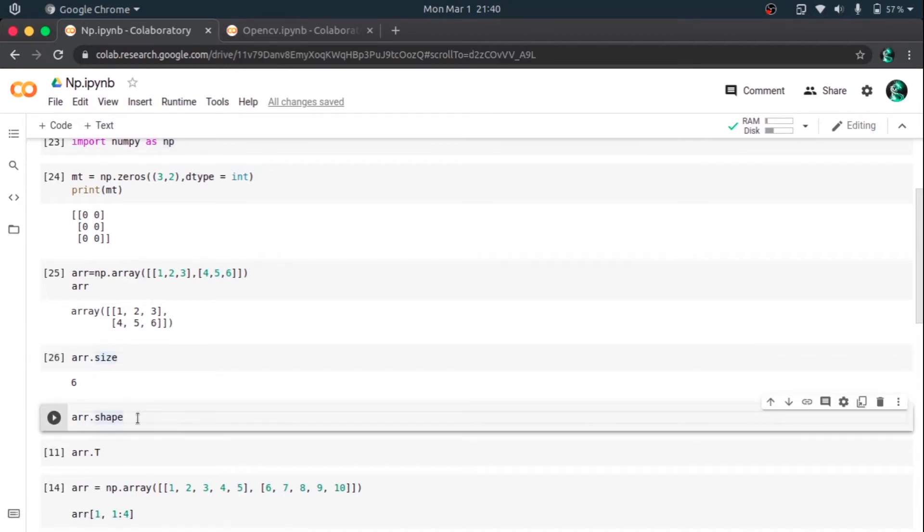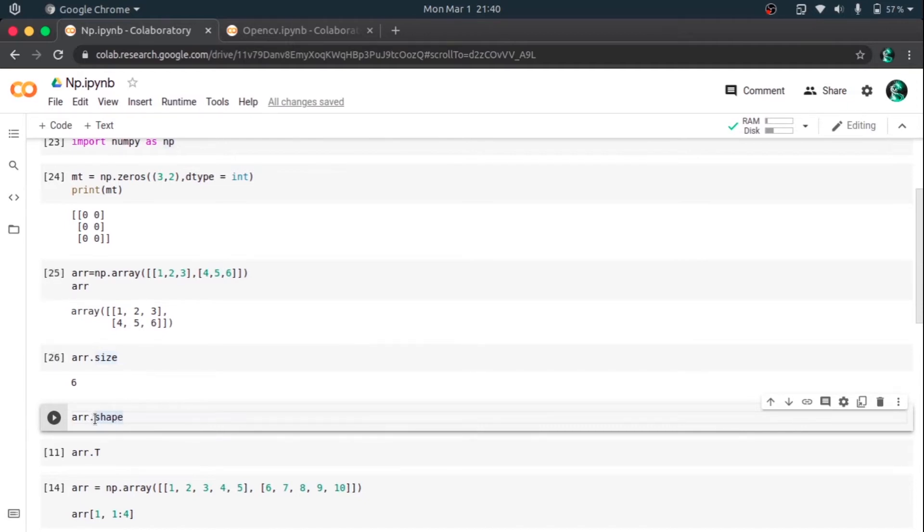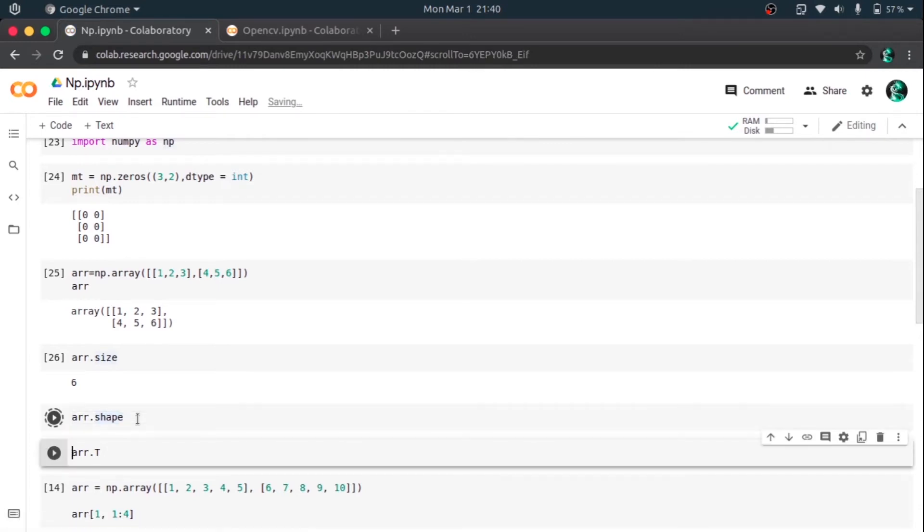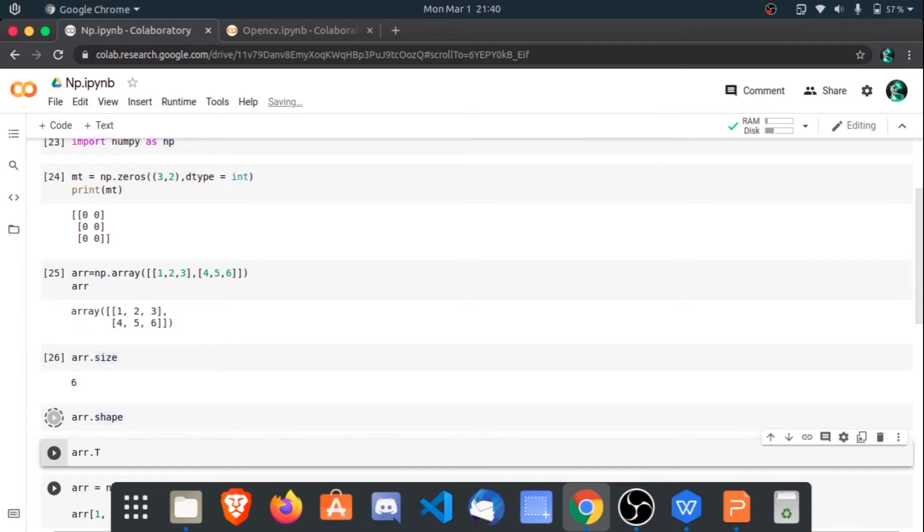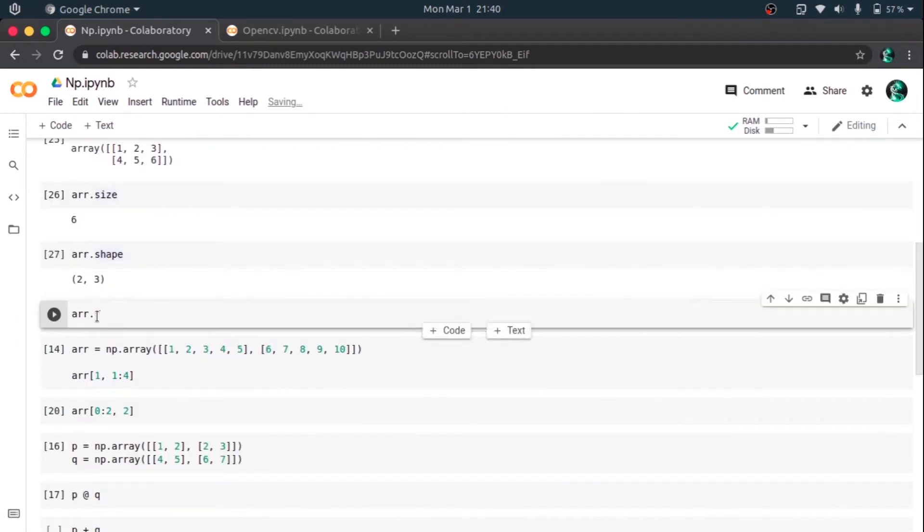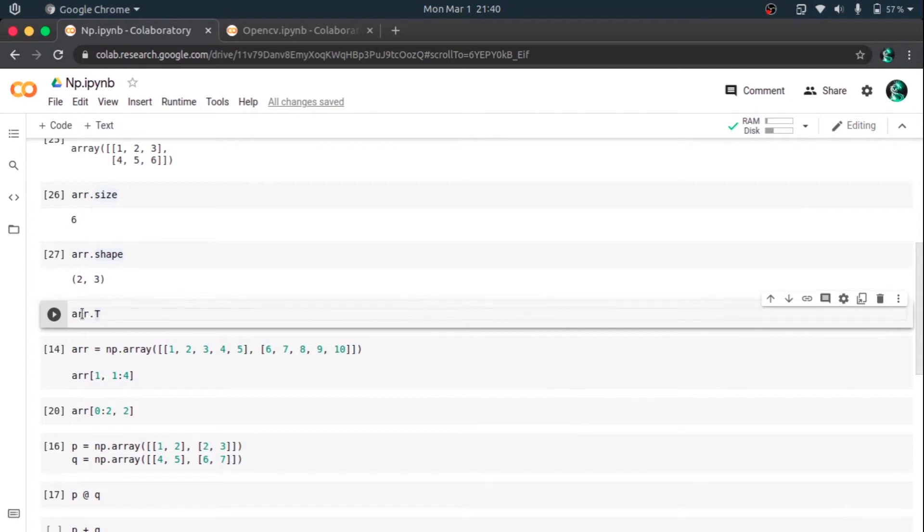And ar.shape, that is, it returns the shape of the NumPy array. Let's see. So here it is 2x3, that is 2 rows and 3 columns, that is 2 comma 3. Yeah, 2 comma 3.